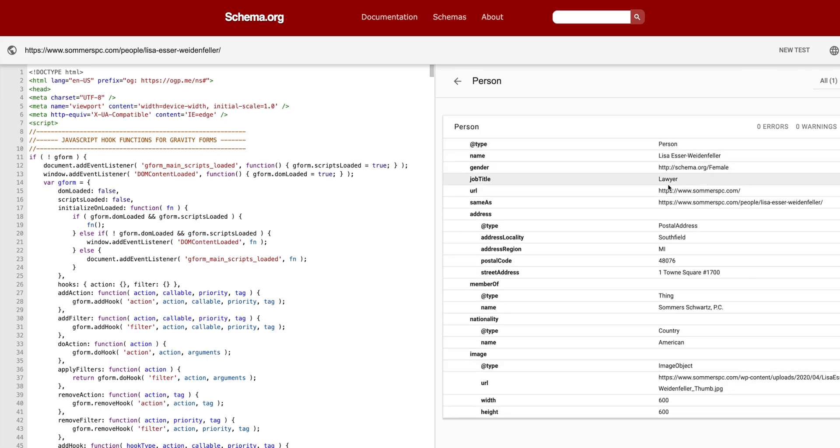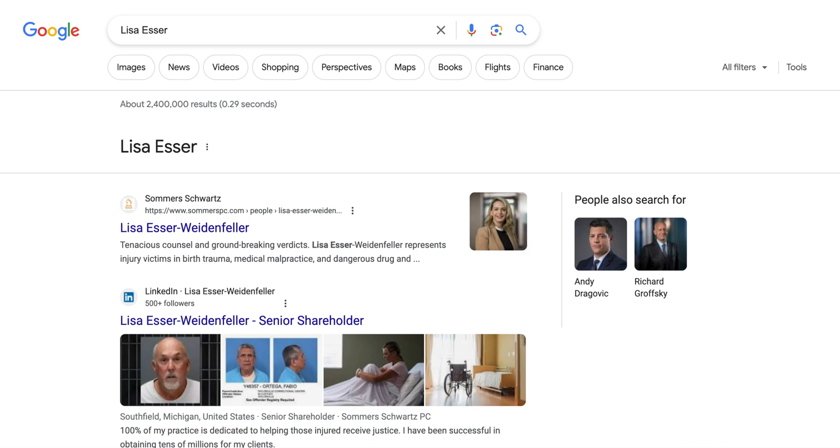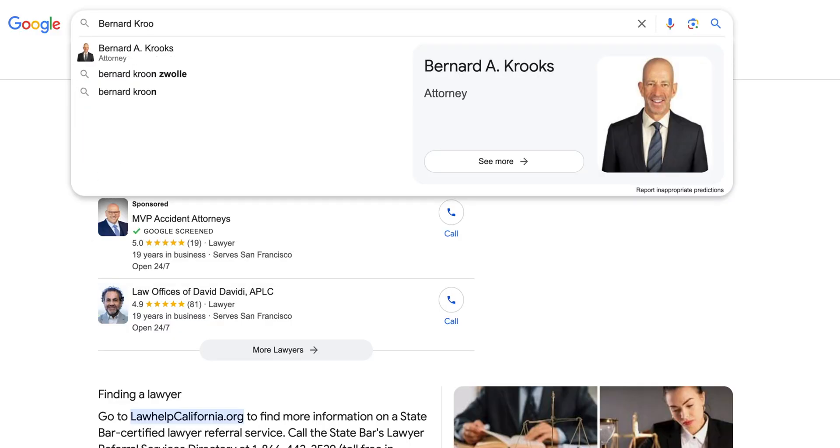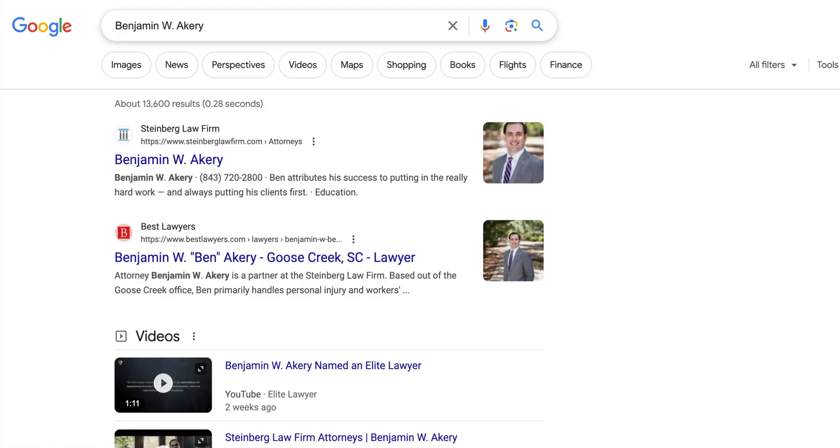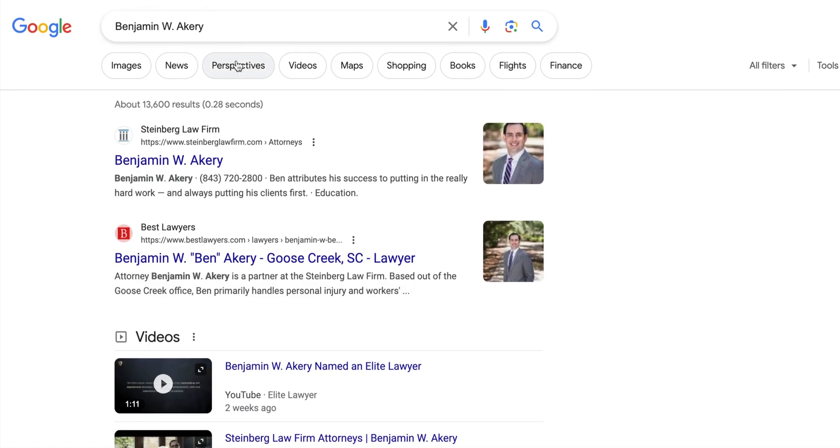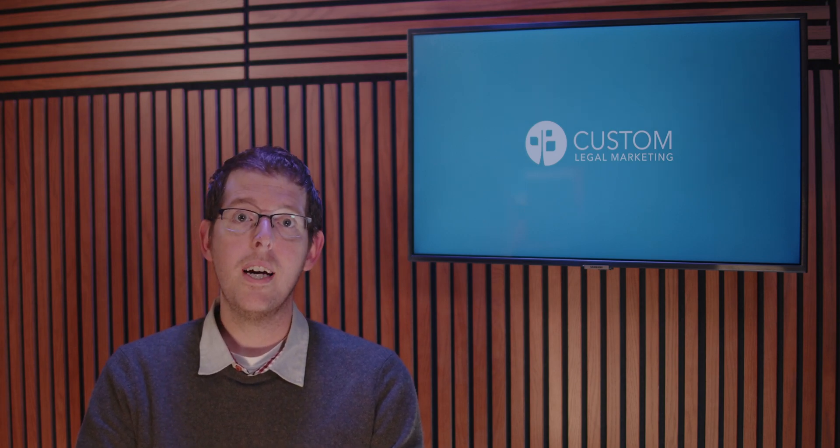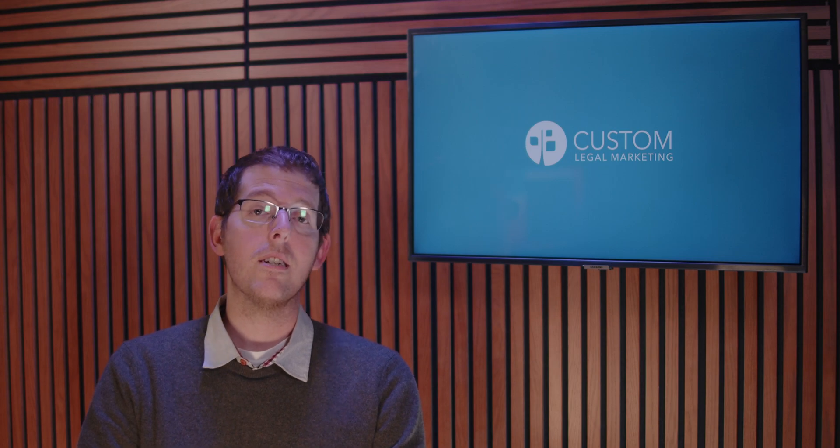With a properly configured person schema, you're more likely to get featured in search like this or even cooler, actually appear in the search box before the search results even load. We've also noticed that your photo is more likely to appear next to your bio listing in the search results if you have person schema properly set up. So take a few minutes to tell Google about yourself using person schema so that you can help them better promote you as not only a person, but an attorney.